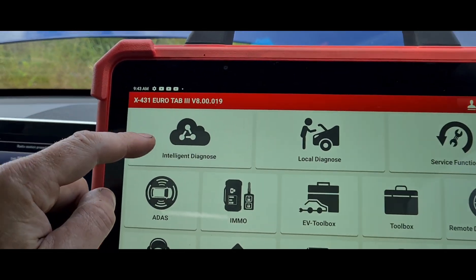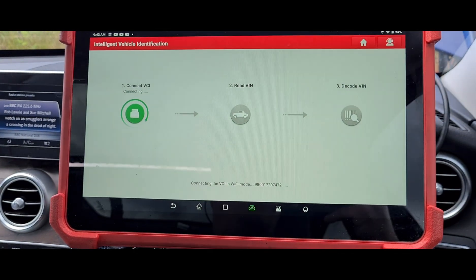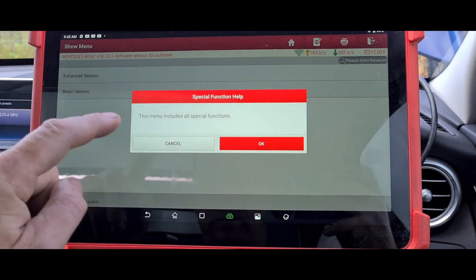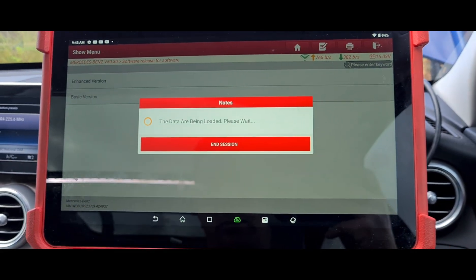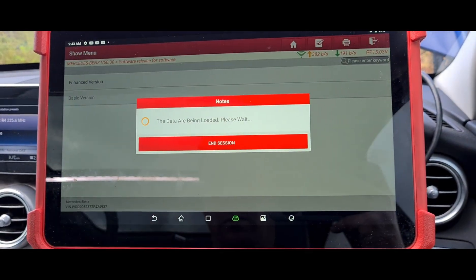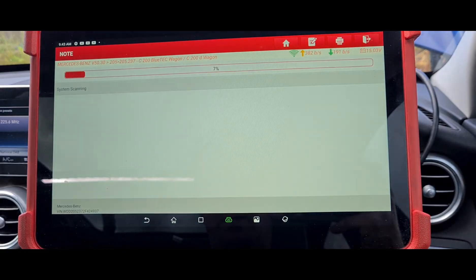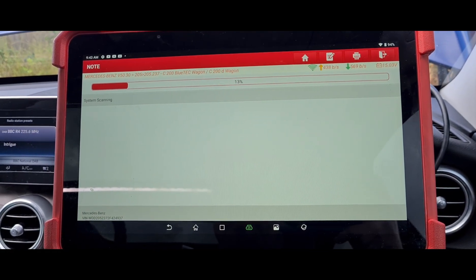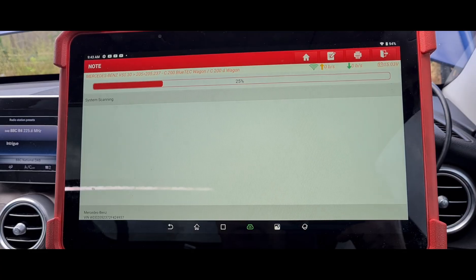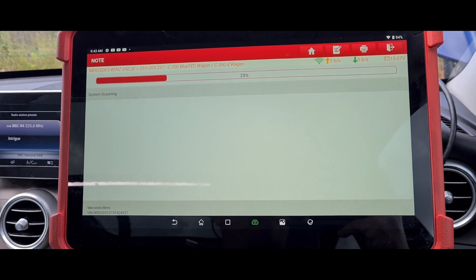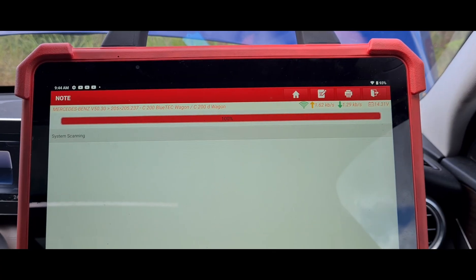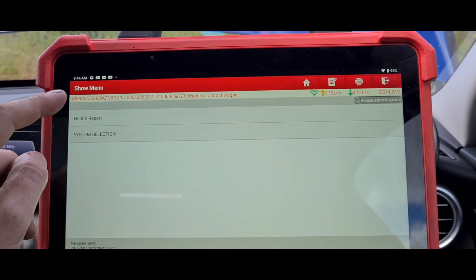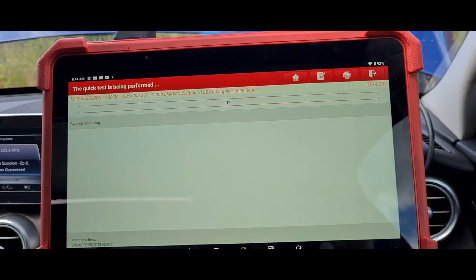I'm using the Eurotab 3 from Launch UK. We'll do the enhanced version with all the special functions. We just need to have a look at some live data and read some of the codes as well to give us an idea of what's going on. That's loaded up now — it's a little bit slow on these Mercedes, slower than your average car.